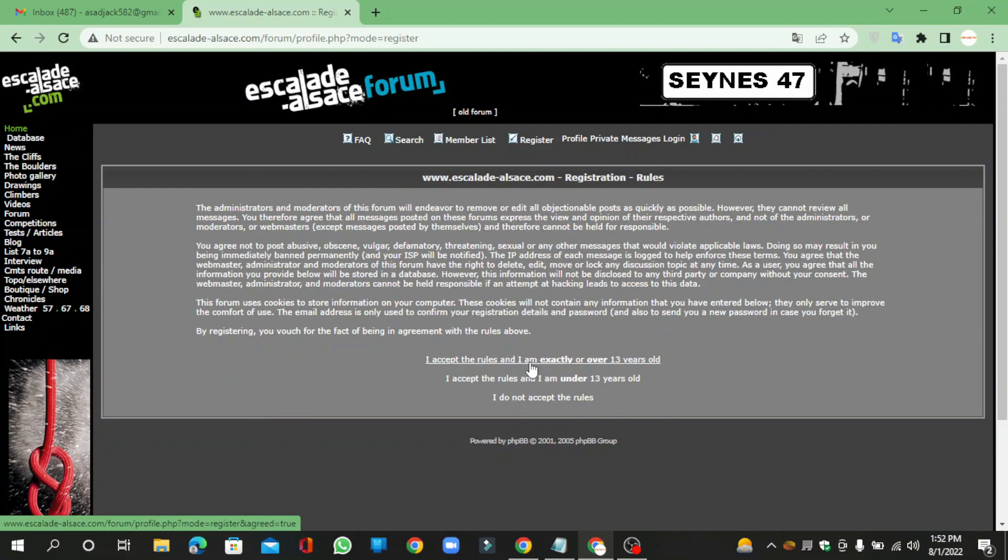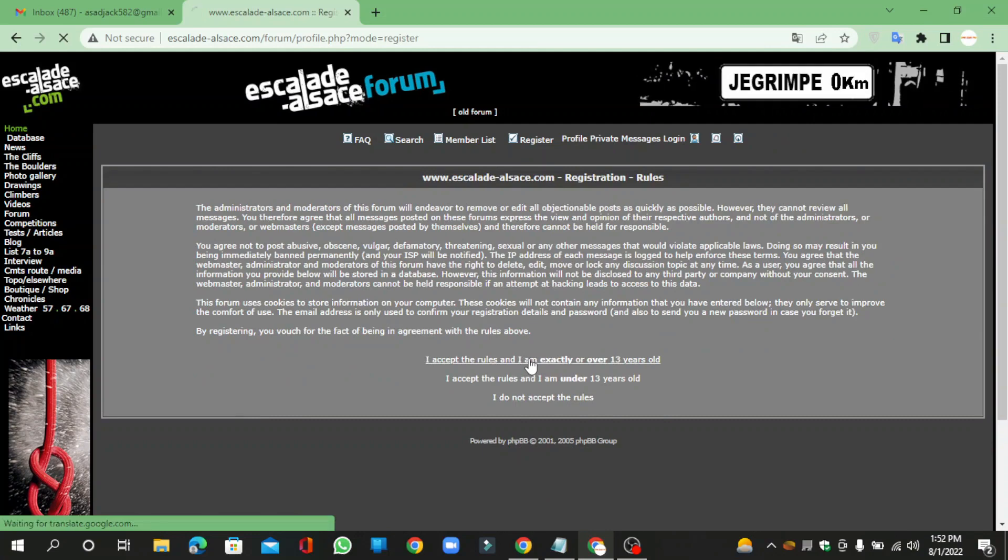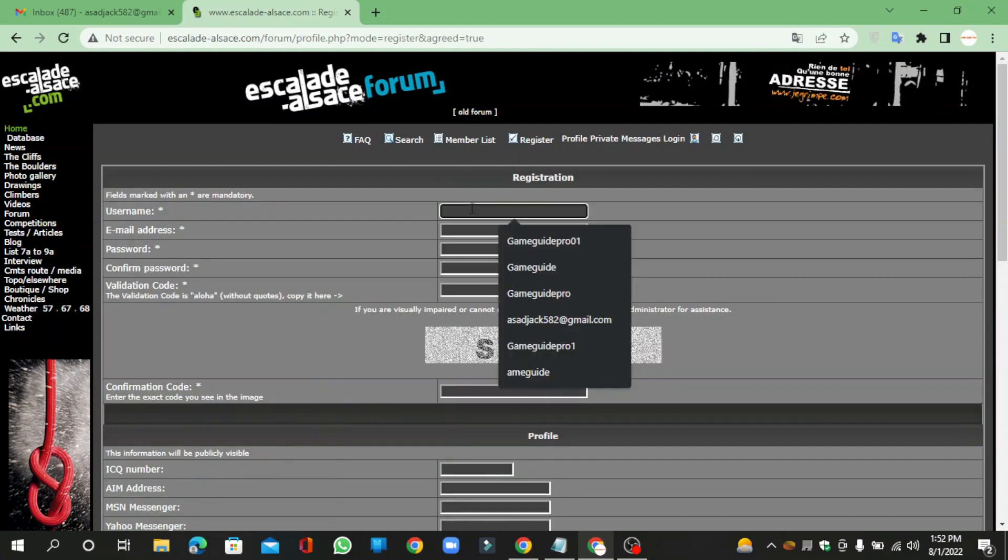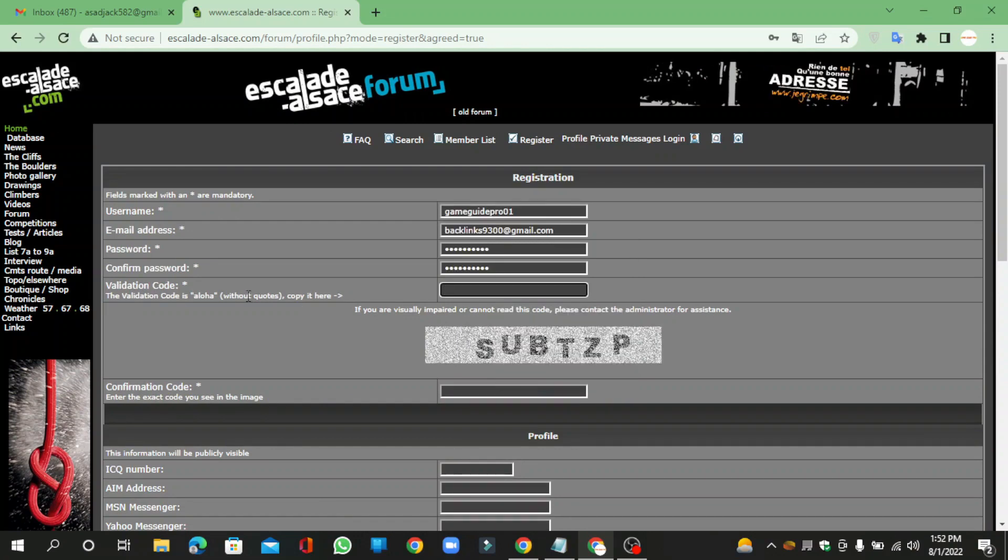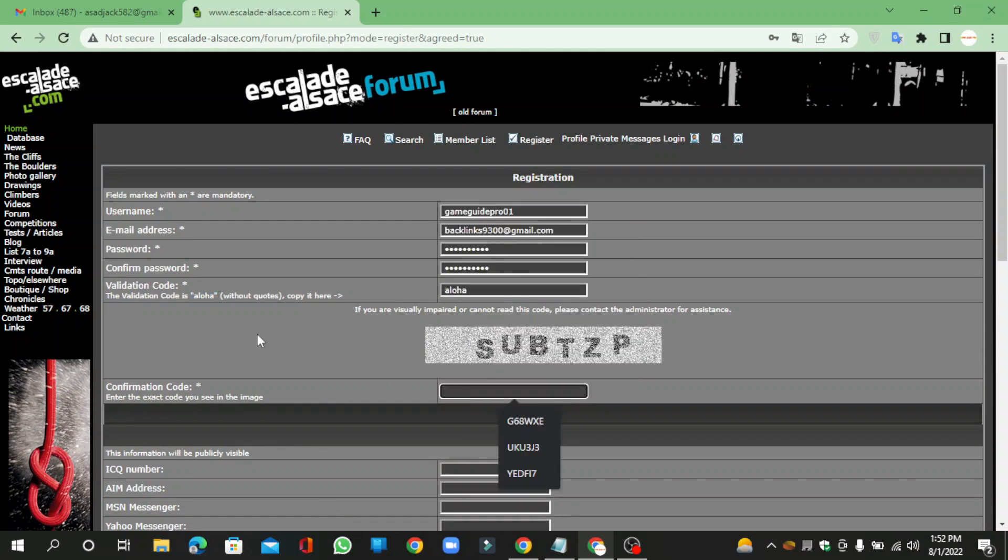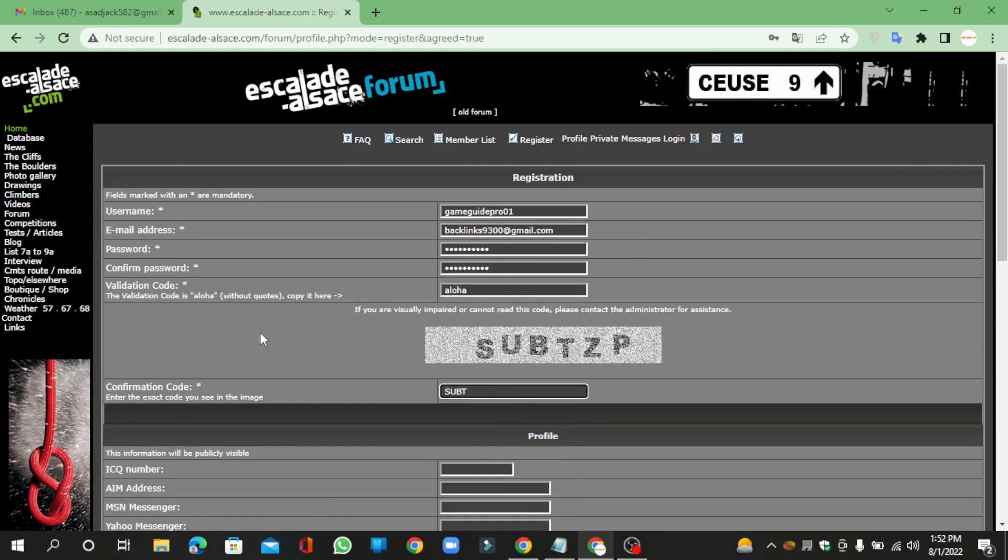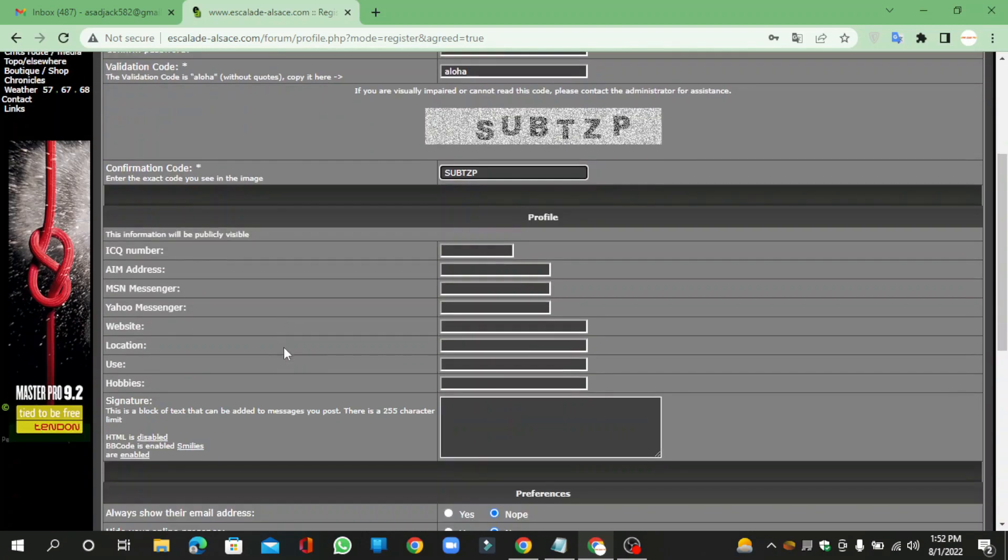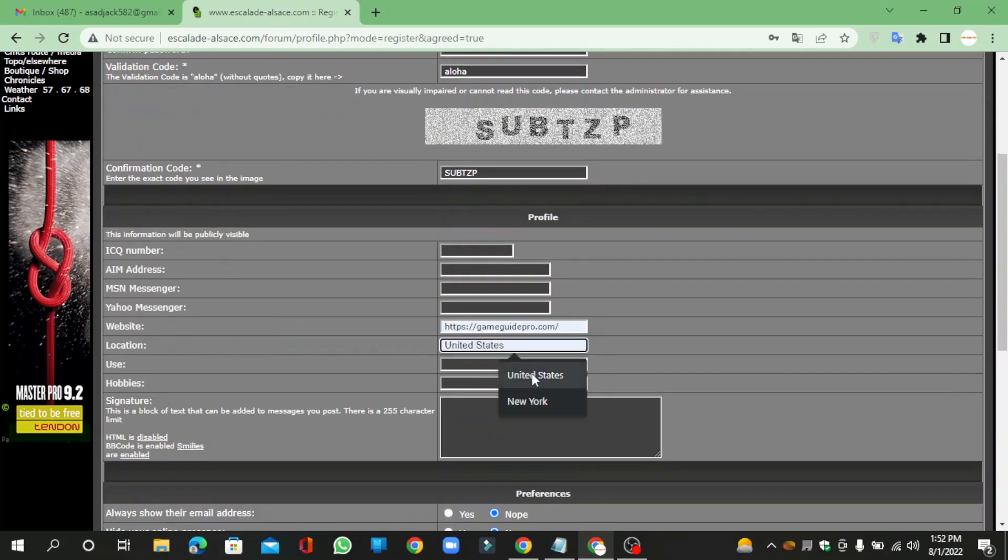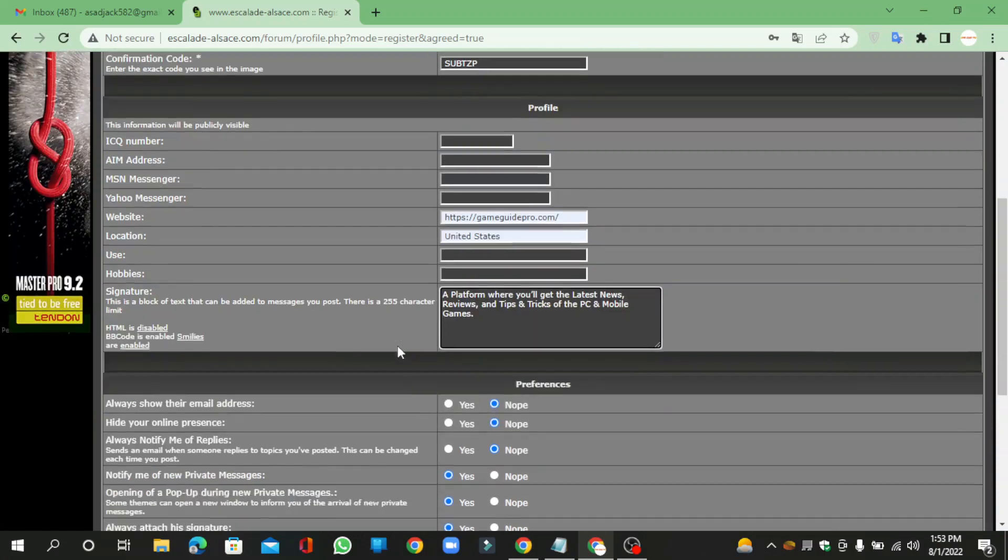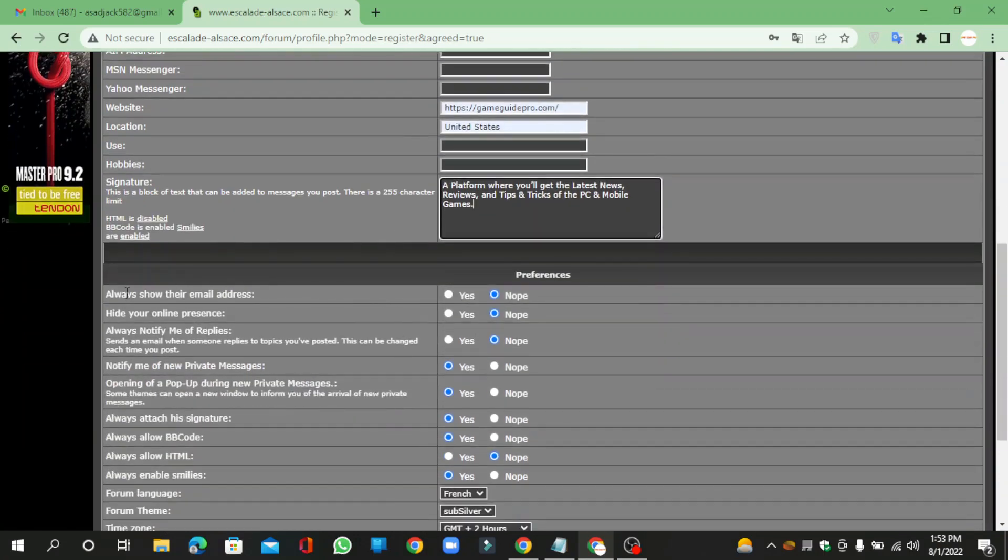Accept the rules, now enter the required information. Then enter your website URL link and bio. Allow your forum settings to show your email.